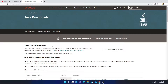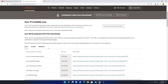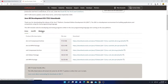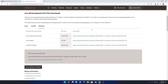Here you can see Java 17 is the latest version of Java SE Development Kit. Here we have to select our operating system. We have Linux, Mac OS, and Windows. So we are going to install Java JDK 17 on Windows 11. We are going to select Windows and here we have our download options.